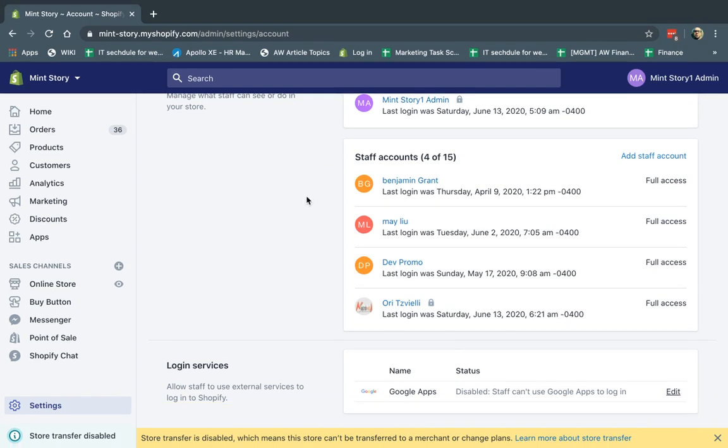Hey, everybody. This is Ori from AstroWeb, and I'm going to show you how to make it a little bit easier to log into your backend of your Shopify store, assuming your company emails are actually using Google Apps.